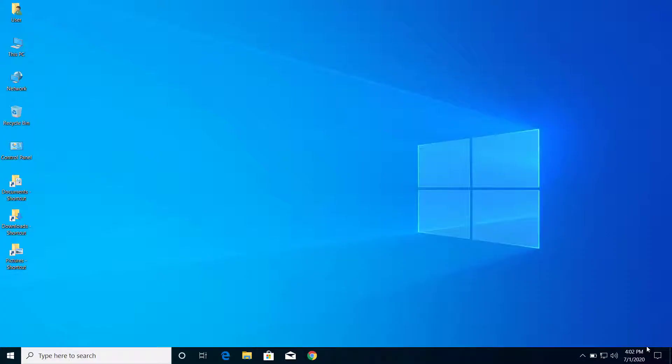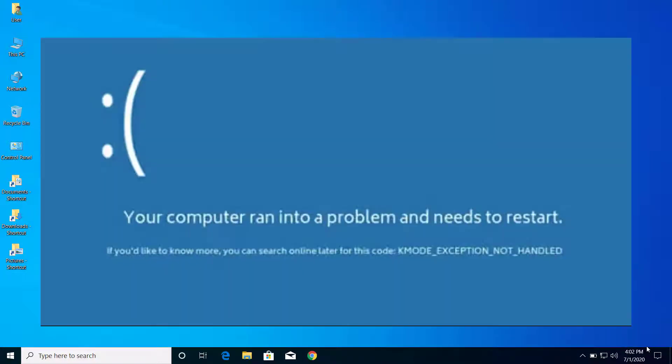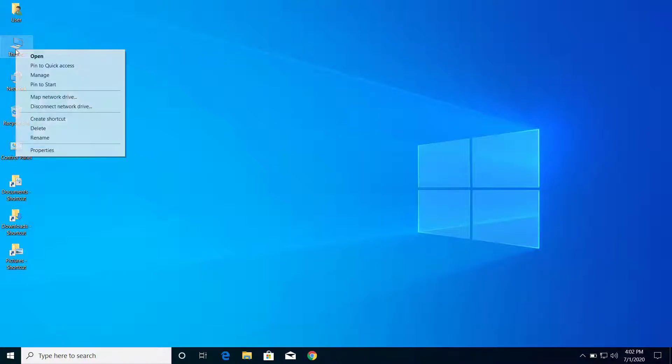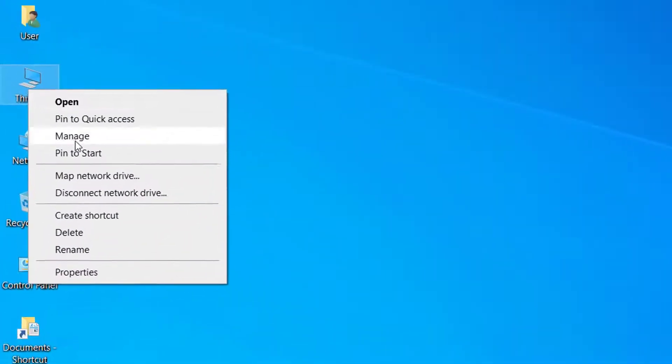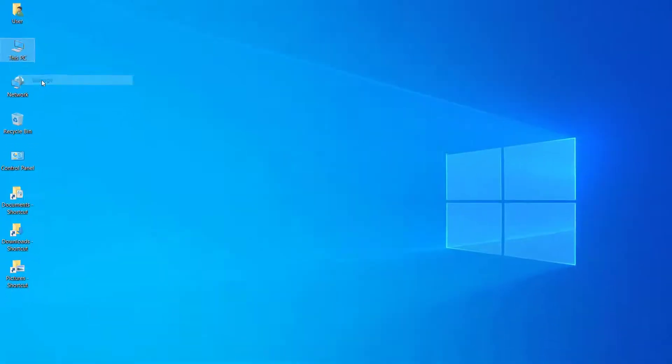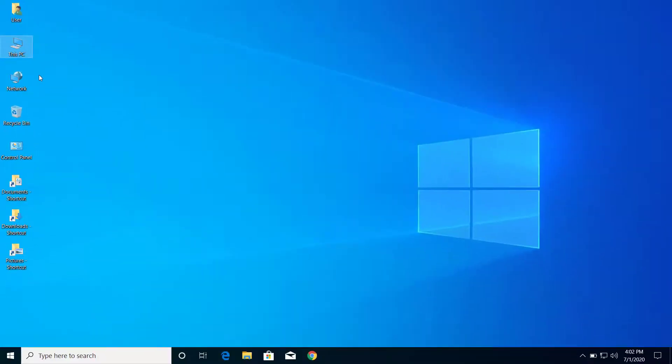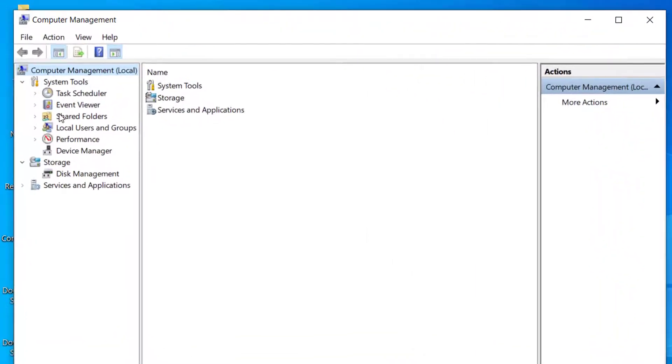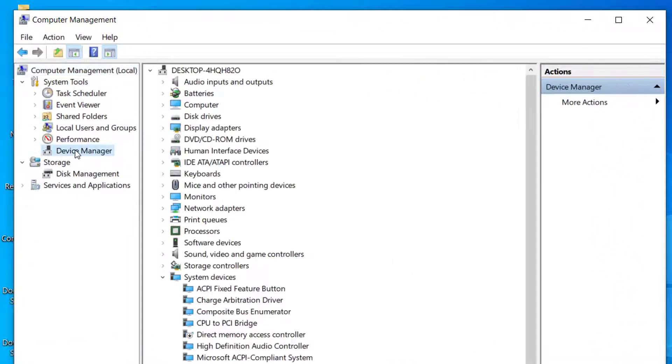Hey, what's up guys. Today on this video I will show you how we can fix blue screen on Windows that says KMODE EXCEPTION NOT HANDLED. So let's get started. First of all, right click on This PC icon on your computer and click on Manage, and from here click on Device Manager.